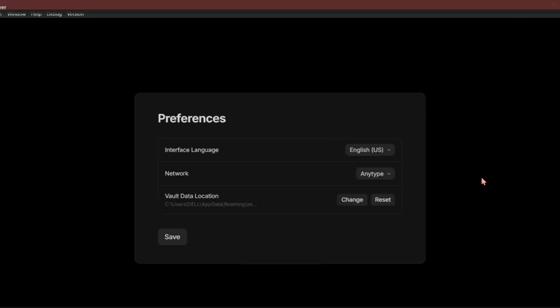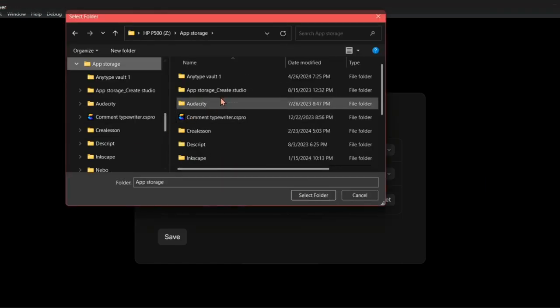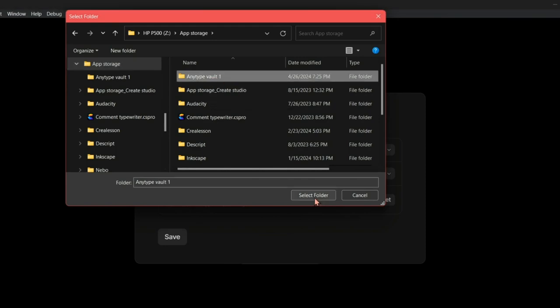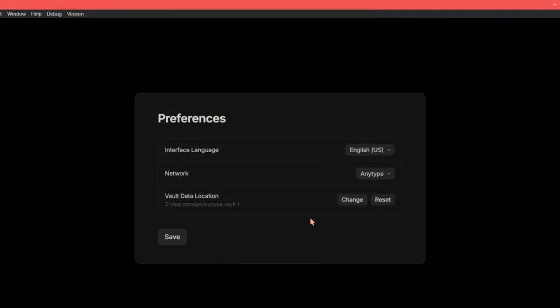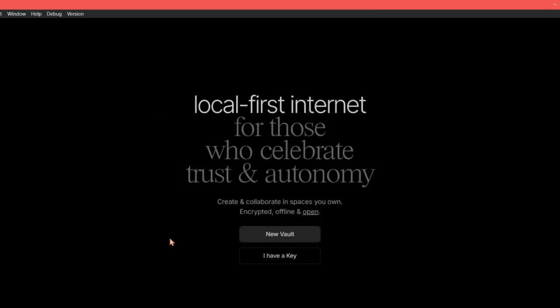If we click this change button, it will bring up our system file explorer and we can choose or create a folder to store our Anytype data in. So I'm clicking change. And I'm just going to choose this folder that I have created to add my Anytype and select folder. Click Save. And this will transfer the data from our C drive to this new location.